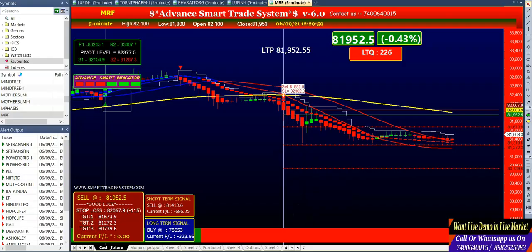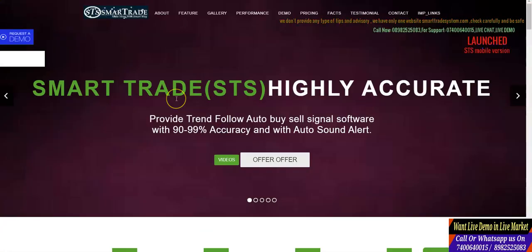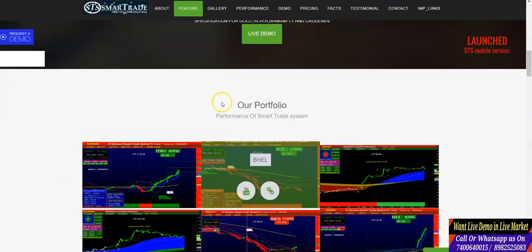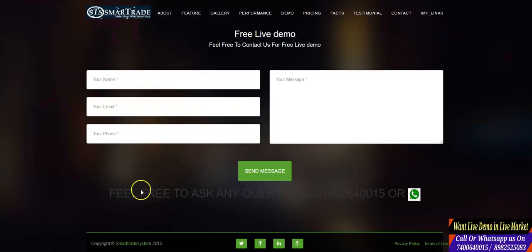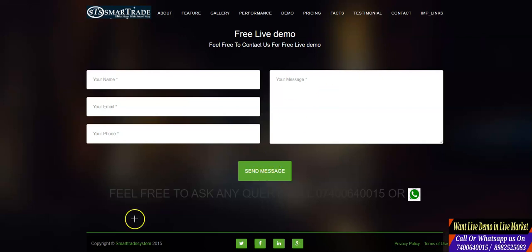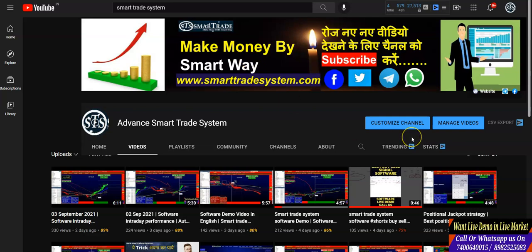If you want more information about the software, you can visit our website www.smarttradesystem.com — all information is available there. If you want to watch a live demo, a 'Request a Demo' option is available on the website. The demo is completely free. Fill in your name, email address, phone, and message, then submit the form and our demo team will call you and provide a live demo. If you like this video, please like and subscribe to the channel. Thank you so much for watching.